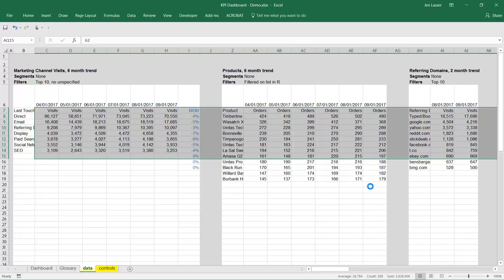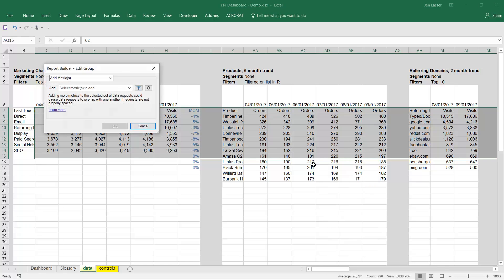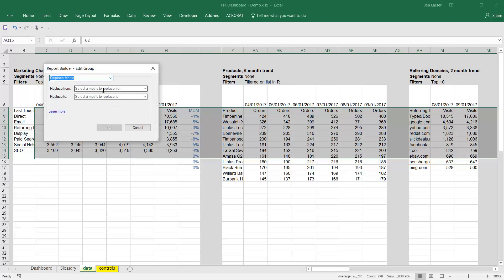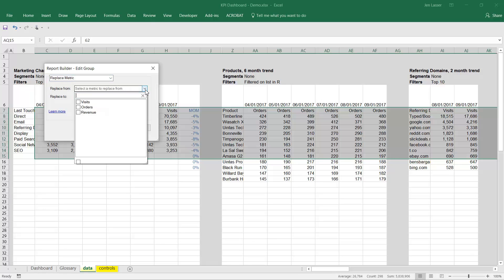If you select Edit Metric, you'll get a pop-up modal, and there are three actions that you can take. You can either add a metric, replace a metric, or remove a metric. I'll first demonstrate replacing a metric to go along with the use case of wanting to switch from visits to unique visitors.